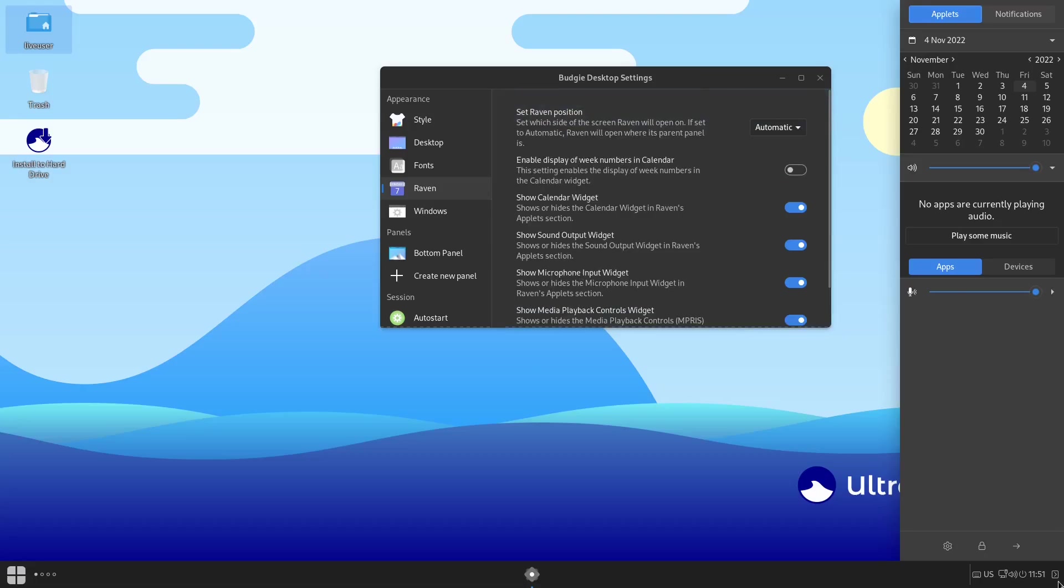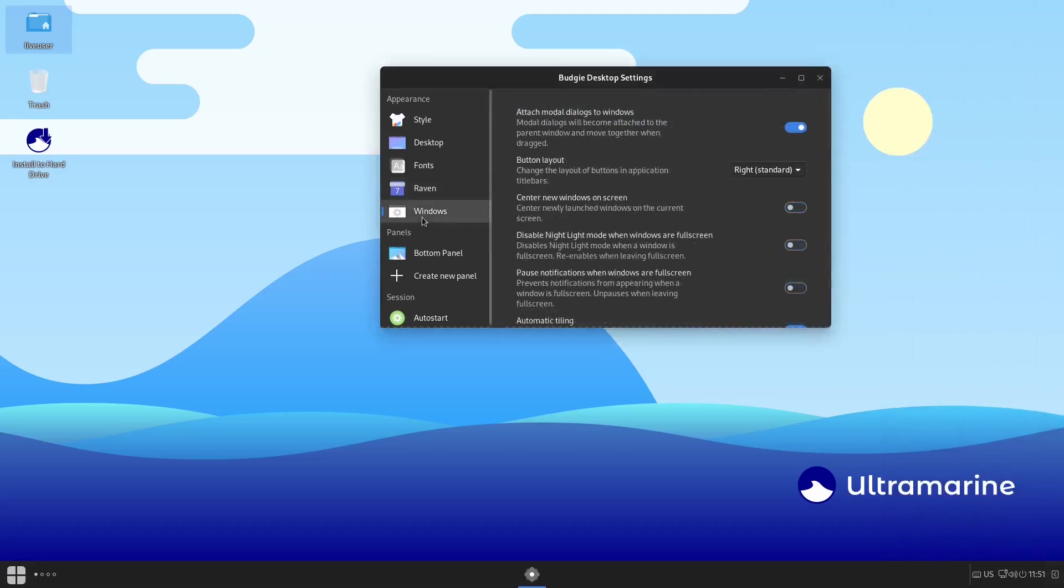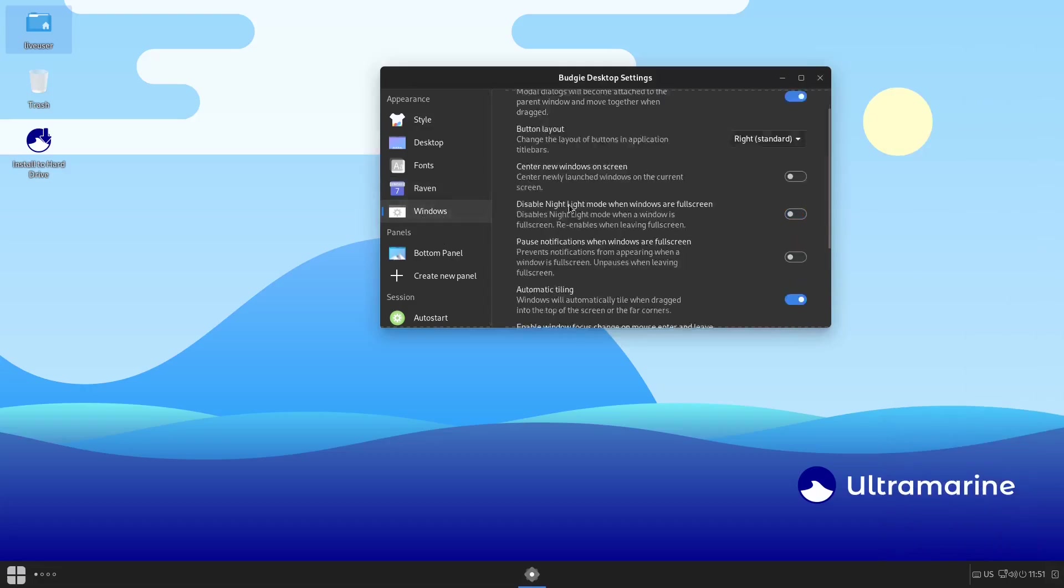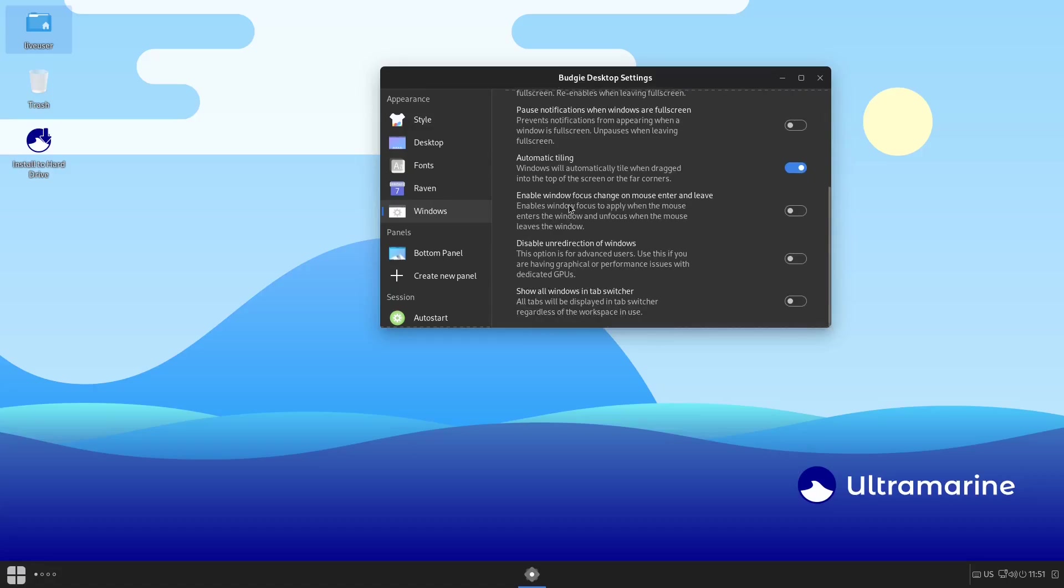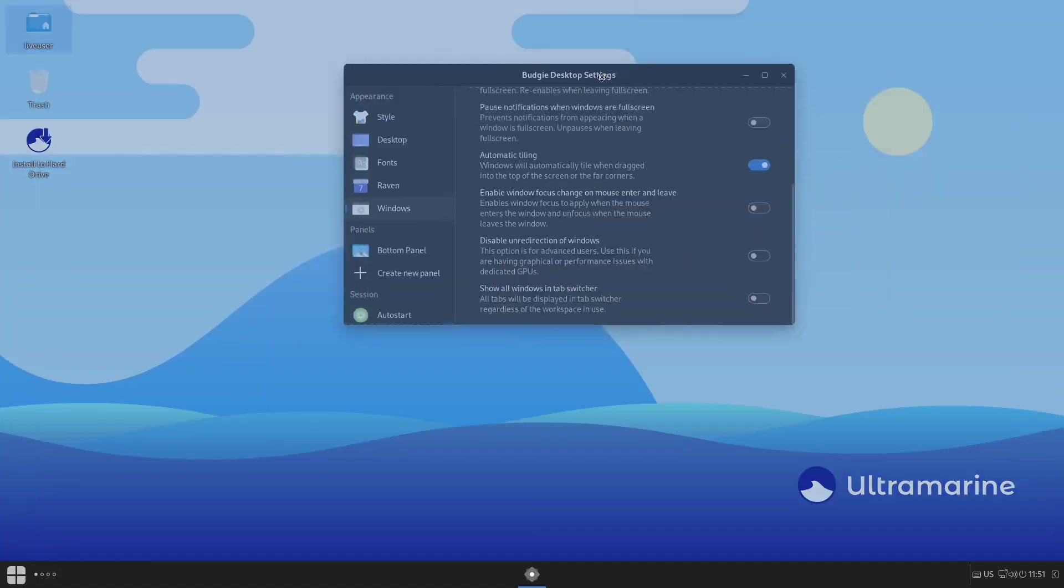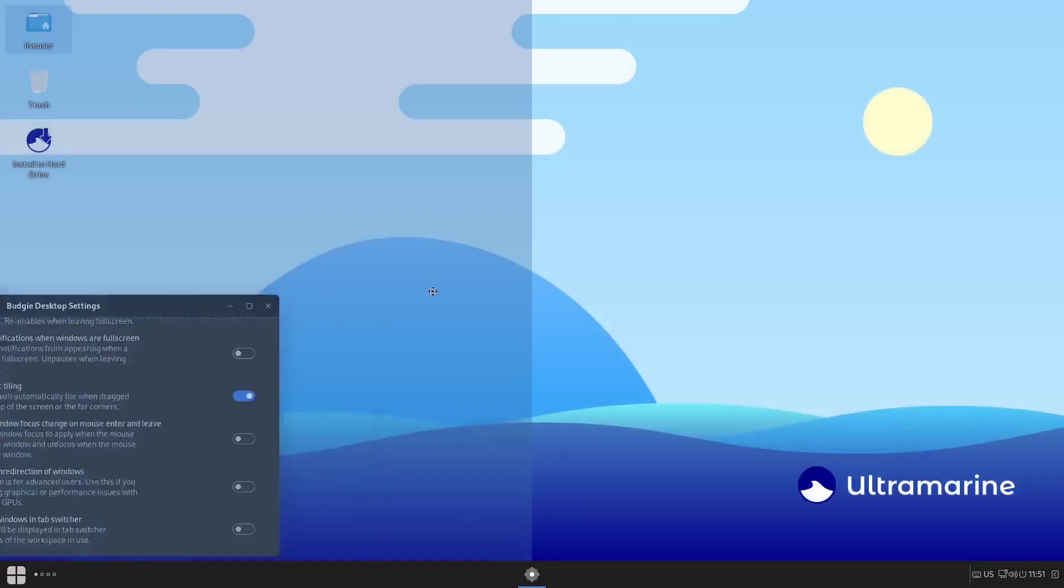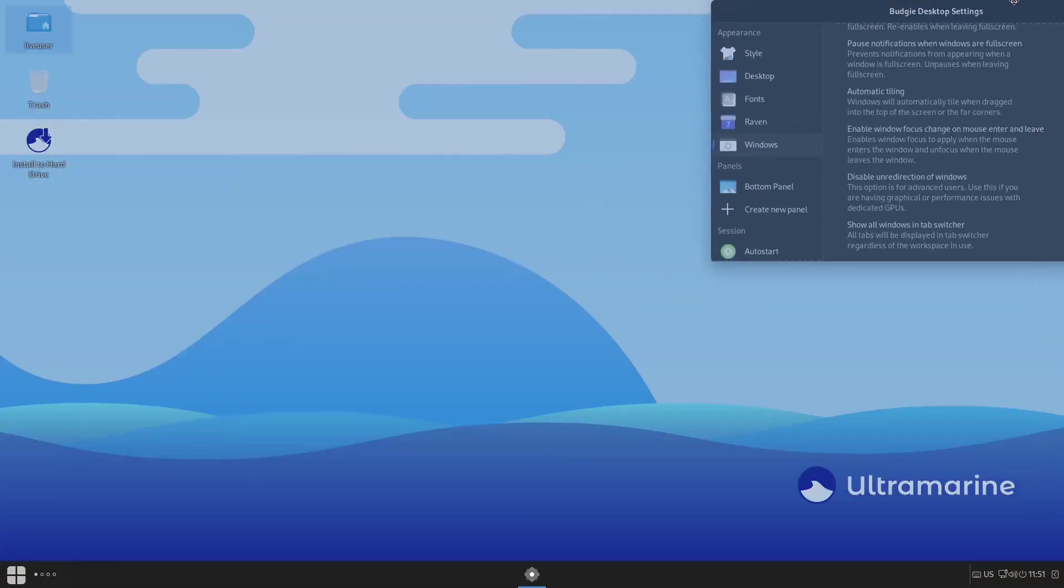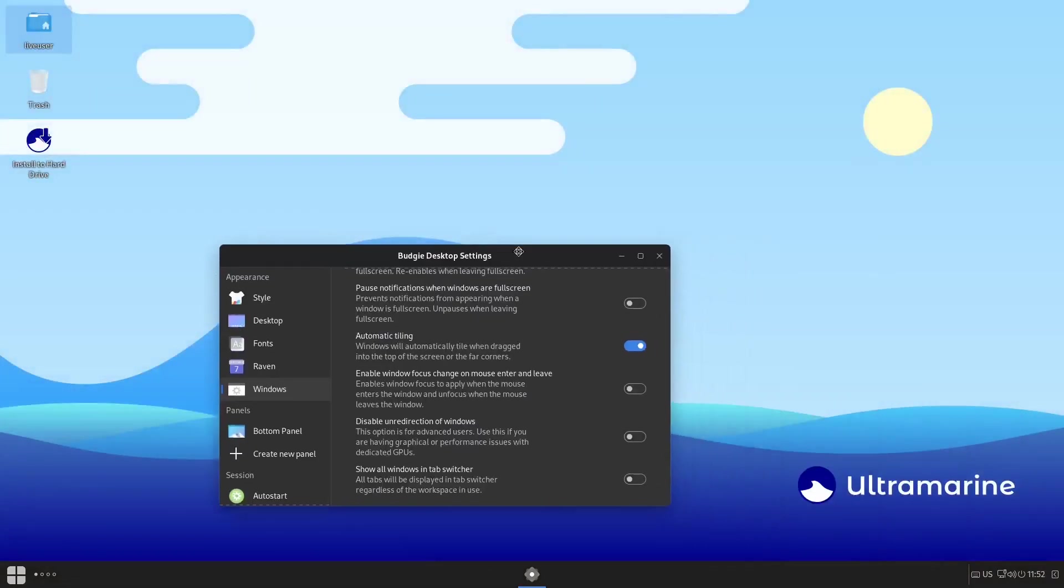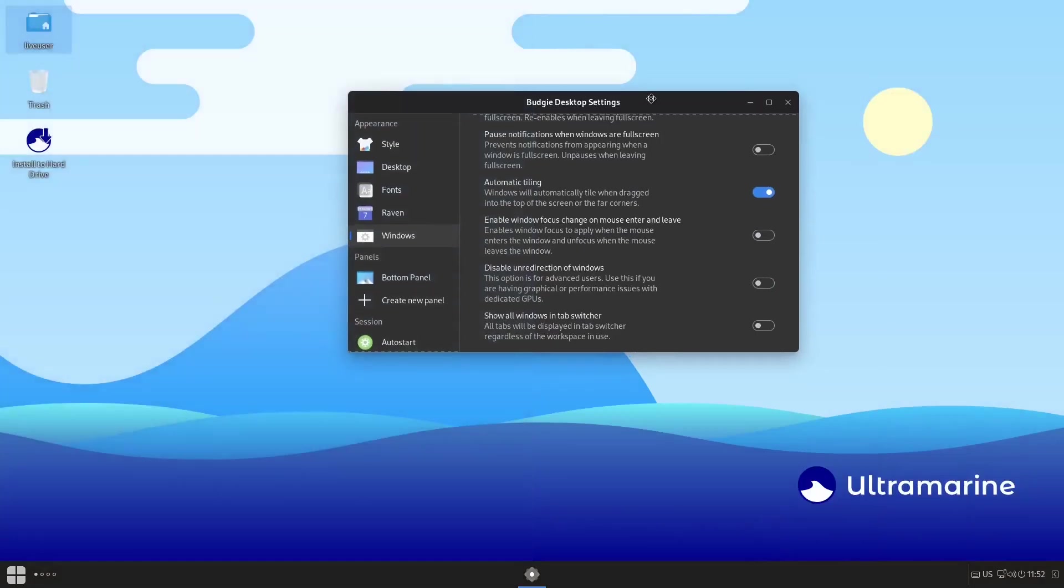You can show a calendar widget, show sound output widget, microphone, media playback—all that right here. You can adjust that to however you want it. Then you've got your Windows. You can attach a modal dialogue to the windows, button layout, center new windows. Automatic tiling is on—if you drag it up here it automatically tiles it. You can go to the half, but I'm going to show you something really cool with tiling here in a little bit that you can pretty much customize the layout of what you want with tiling.